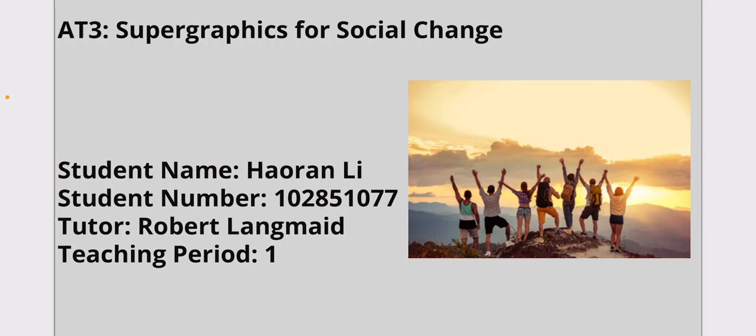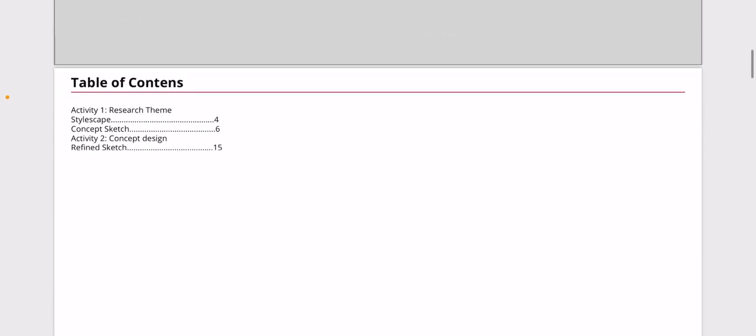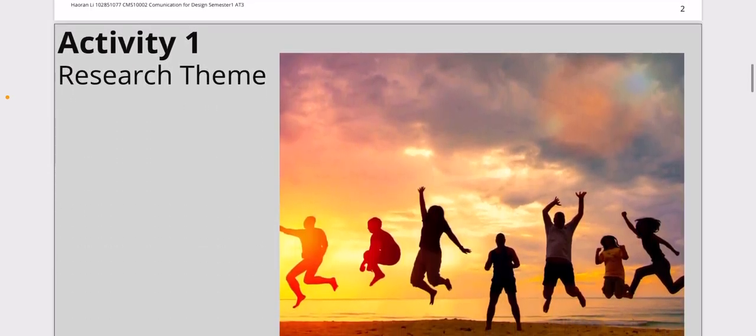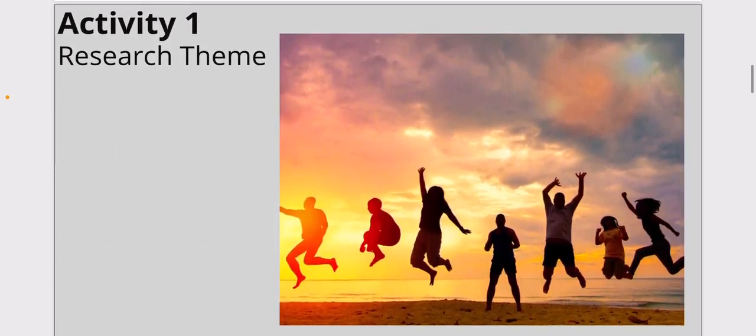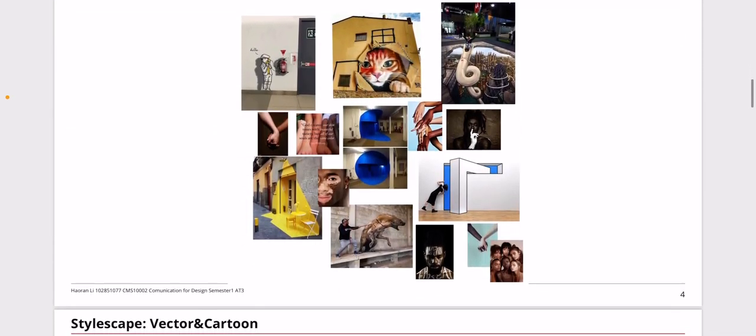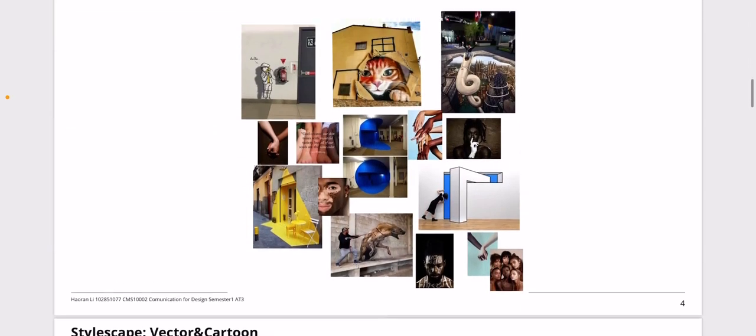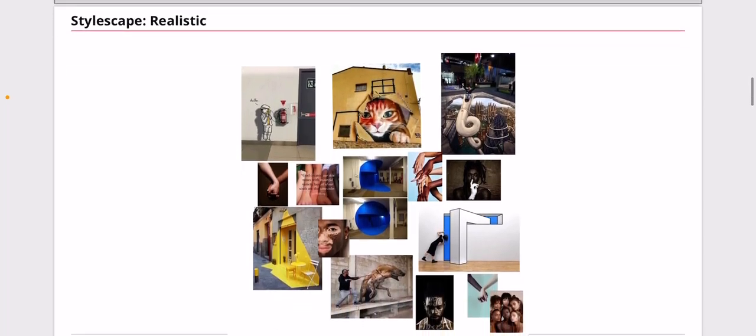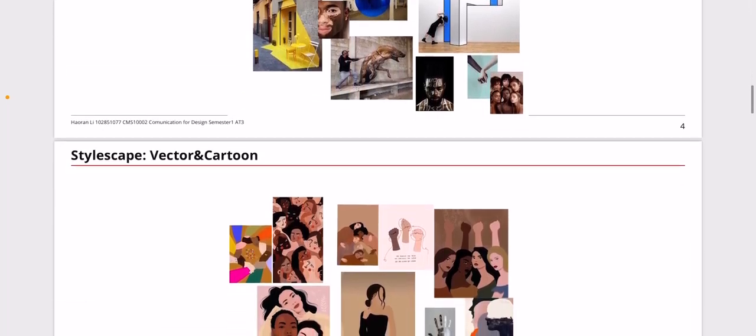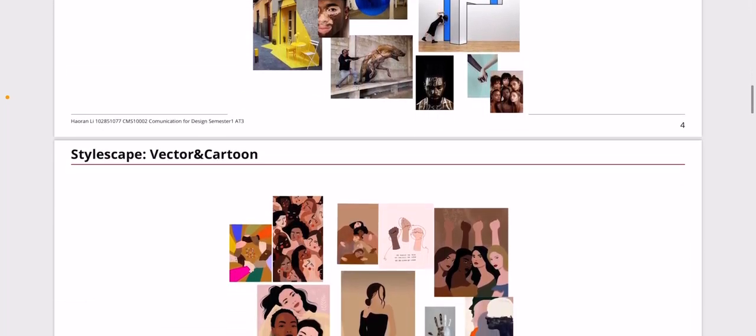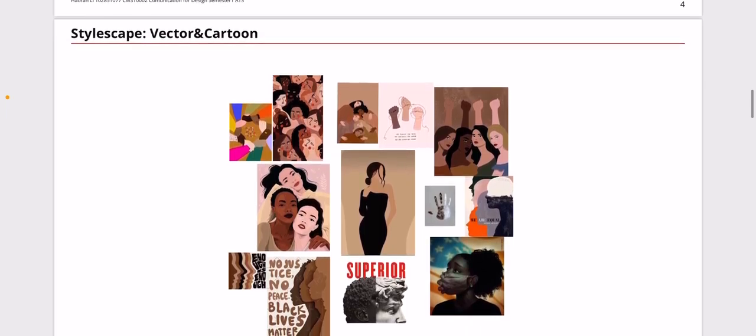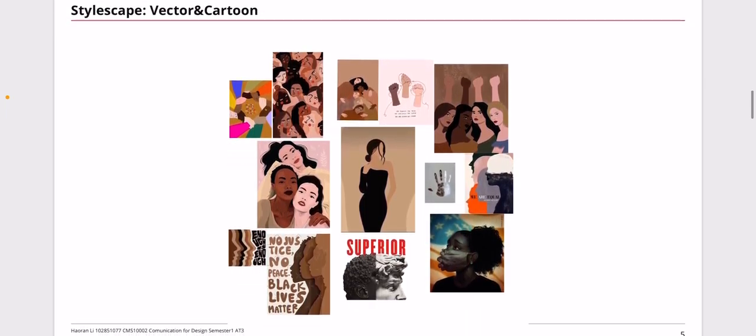The goal is to make everybody seeing it be remembering and be aware of this issue. In Activity 1, the research scene down the two stylescapes, one is realistic and one is vector image and cartoon.